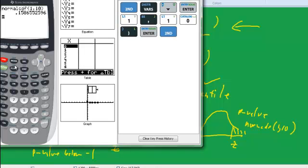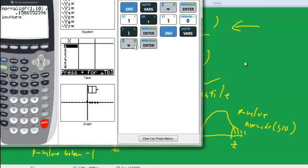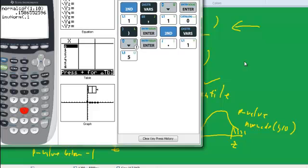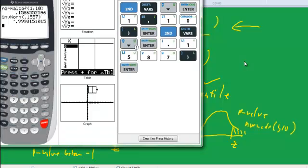So second, distributions, now we have the invnorm, so go down to that, enter, and let's do 0.1587, and what do we get?